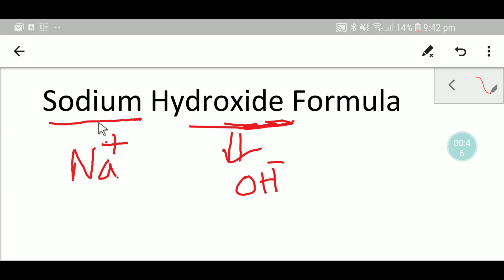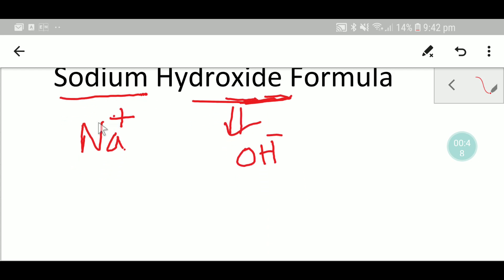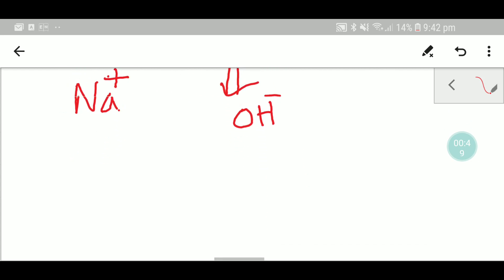Now you have to write these two ions side by side.